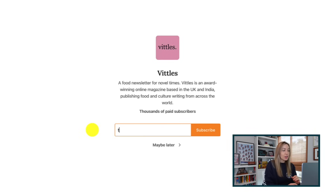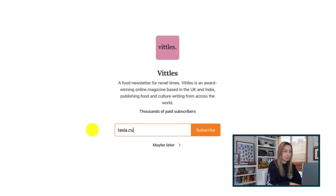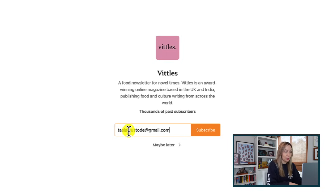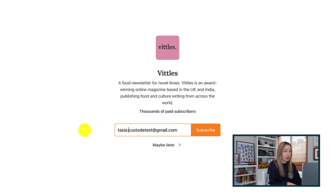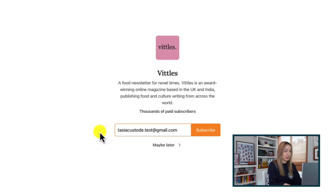Here's what this looks like. You can add a period anywhere in the local part of the email address — so you could have firstname.lastname, or you could split up your first name with a period if you wanted. With my actual test email account, instead of adding a plus symbol, I could say Tasia.custodietest at gmail.com or tasiacustodietest at gmail.com. You get the idea.